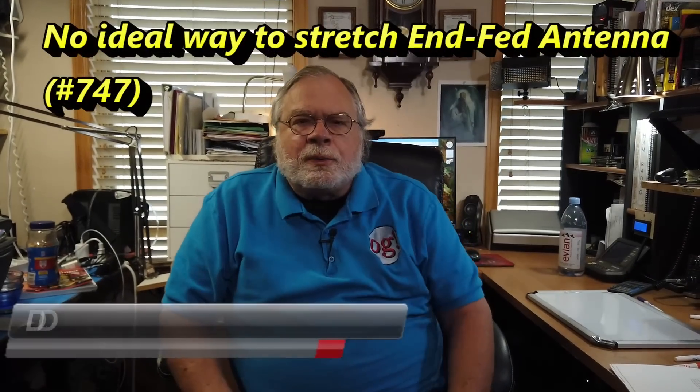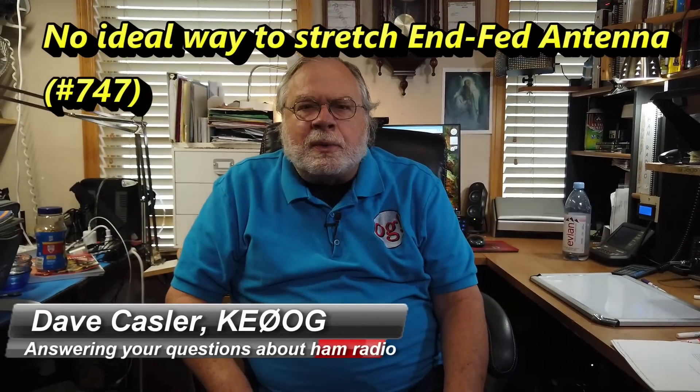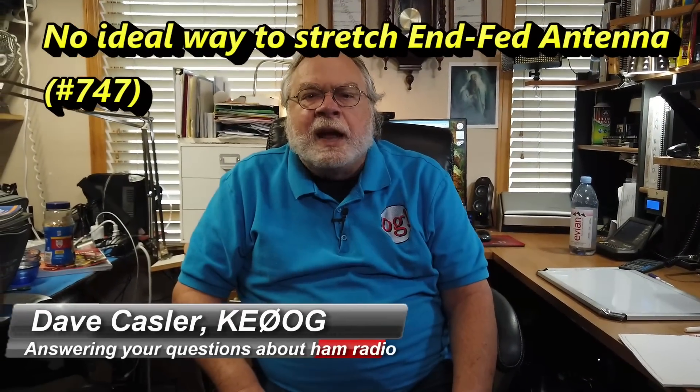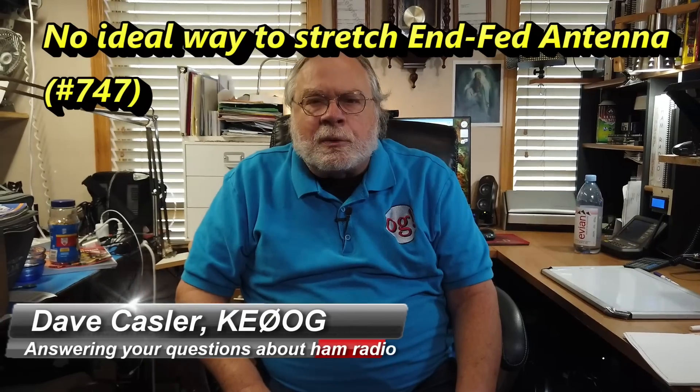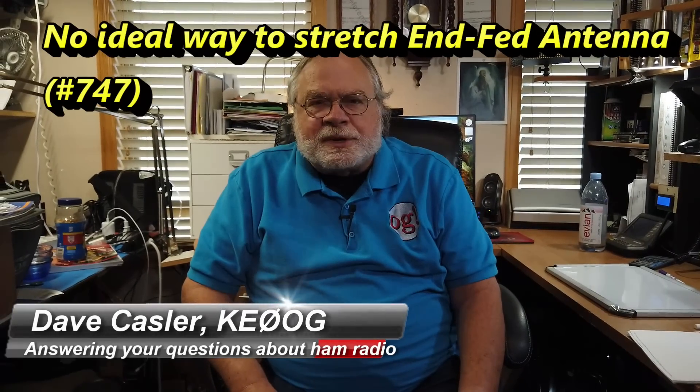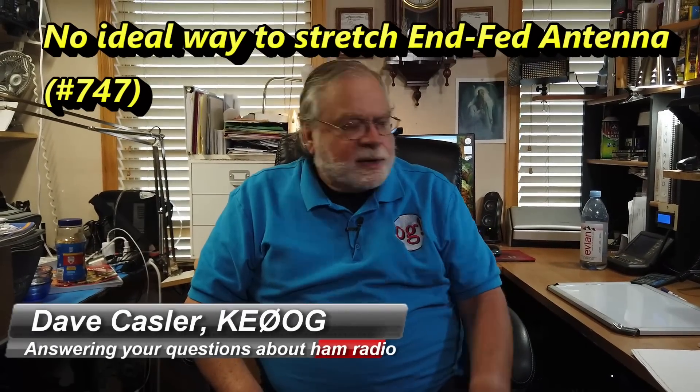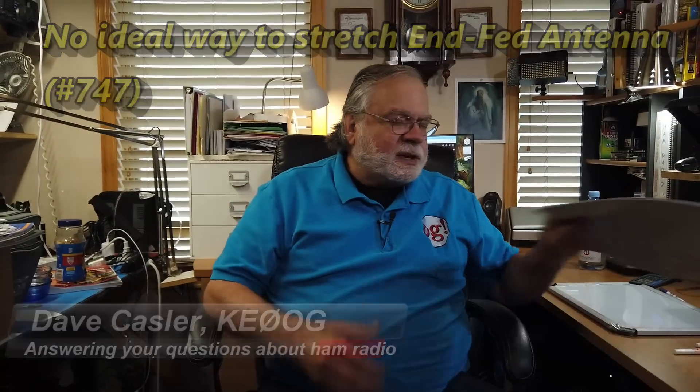Hello, Augies Worldwide. I'm Dave Kassler, amateur radio callsign KE0OG. You're with another episode of Ask Dave.